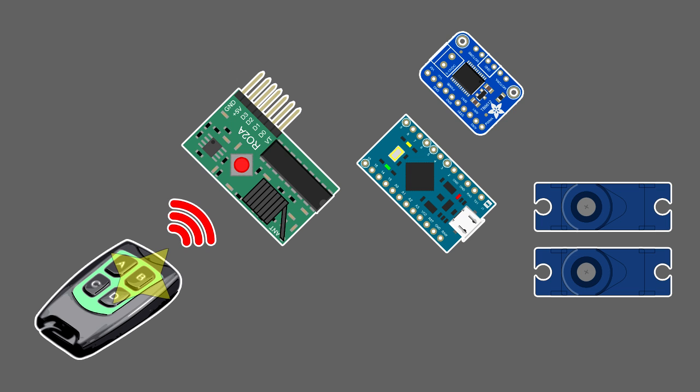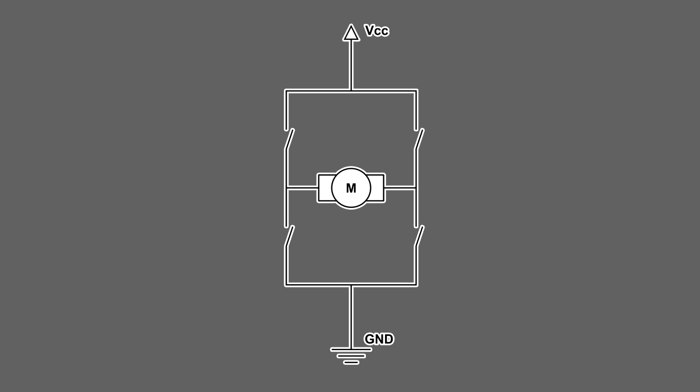When a button is pressed on a remote control, the receiver wirelessly senses the input on the remote and changes the state of one of its pins from low to high. The Arduino senses a state change and then commands the TB6612 breakout board to set the rotation direction and speed of the two DC motors. The breakout board does this using an H-bridge for each motor.